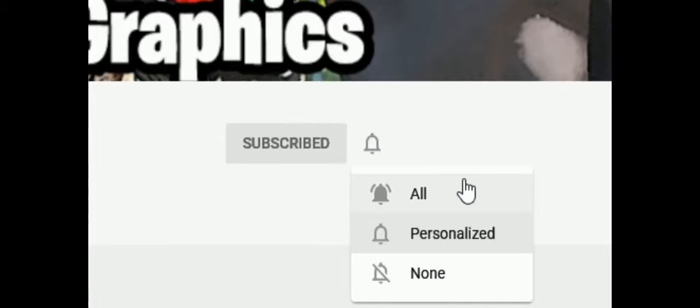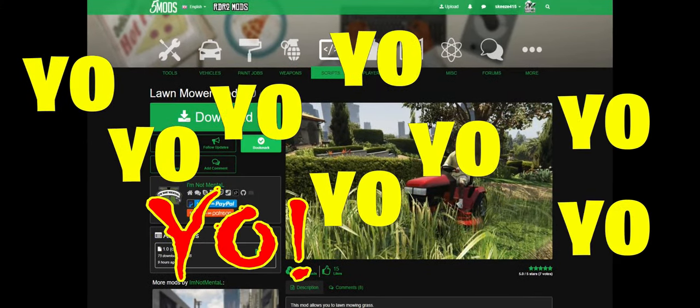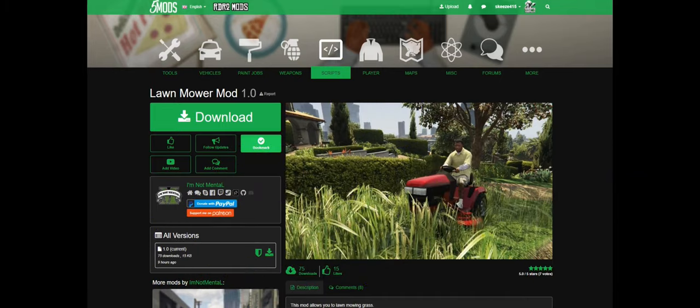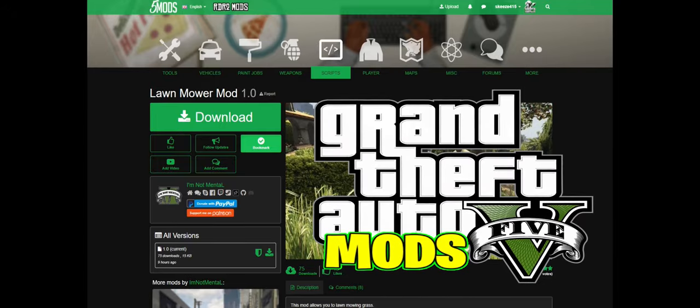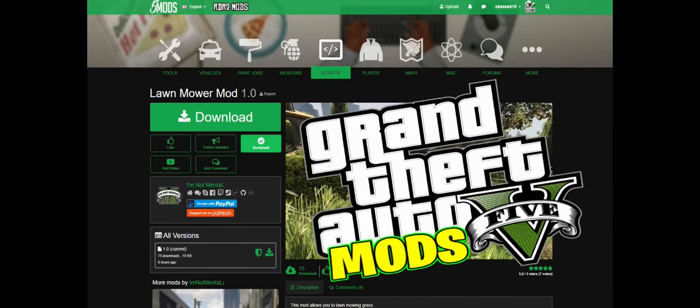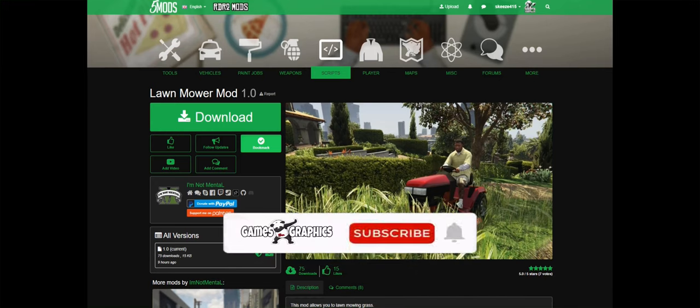Everybody subscribe to the channel if you haven't already, go ahead and click that red button right there and also click that bell for notifications and select all. All right, this is Gamesy Graphics and we are back with another GTA 5 mod tutorial. Today we are going to be installing the lawn mower mod — a mod where you can mow the lawn.